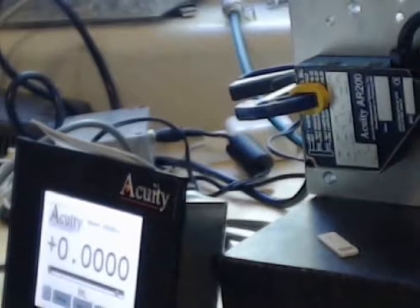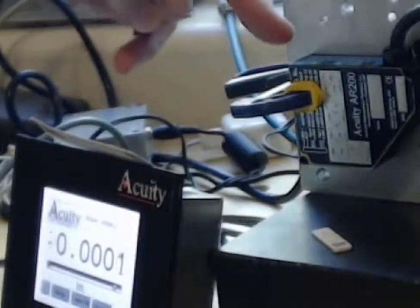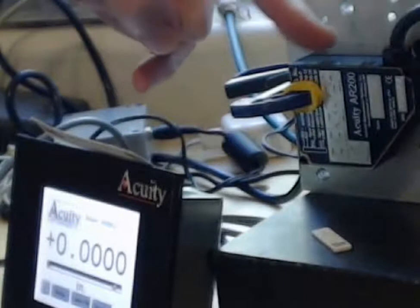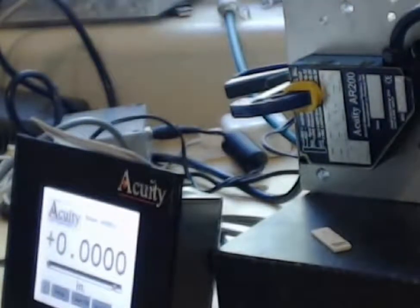In this application, we've got the Acuity AR200-6 laser sensor, and here you can see the laser sensor, and it has a quarter inch of measurement span.